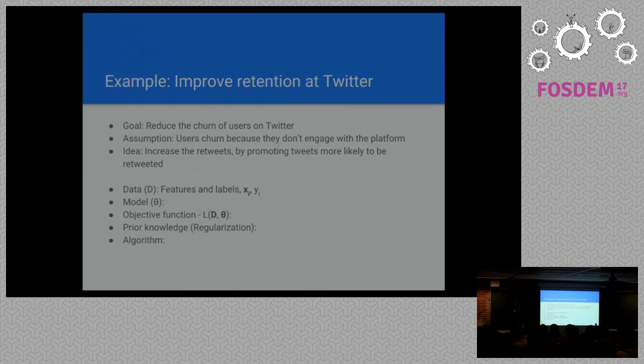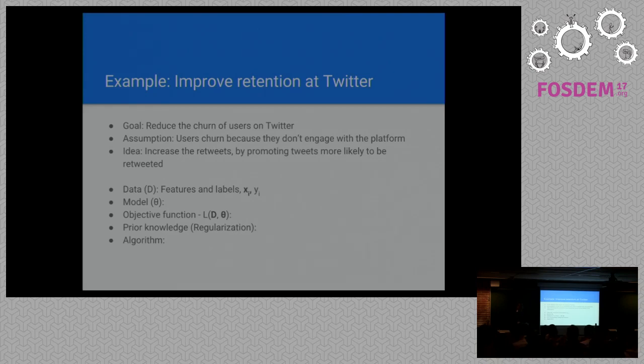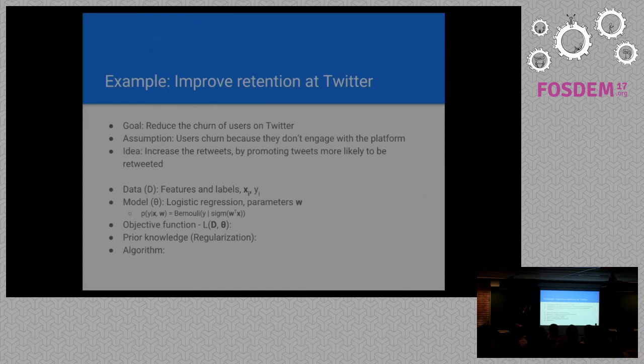The engineering decisions we can make is we can take this interface that we created before and fill in the blanks to solve our problem. First we have the common components, and we start with the data. The data we have is features about the users themselves, like the profile of the user, and we have features about the tweets - the words, the content, hashtags, everything. Then we have the labels, which is the decision or what we observed. Did this tweet get retweeted by a specific user? That would be the Y in our case, what we're trying to predict.